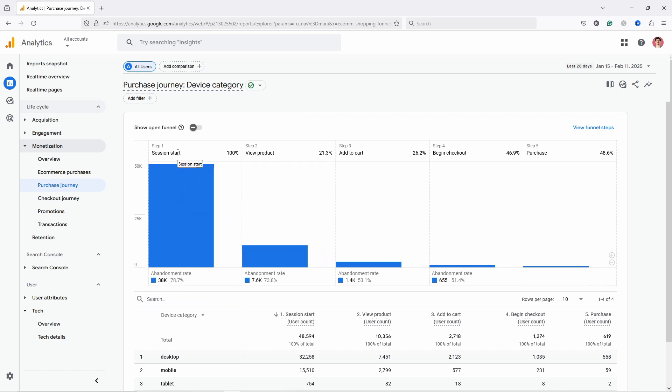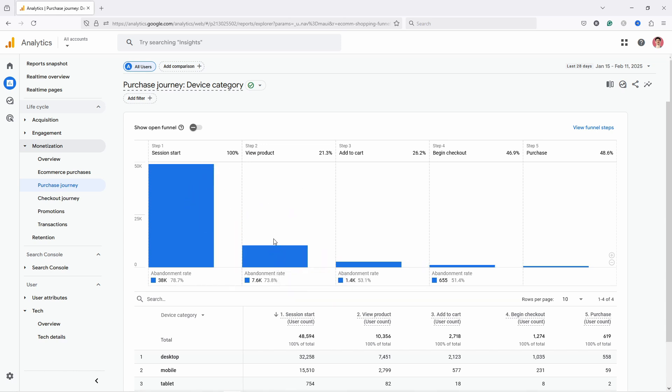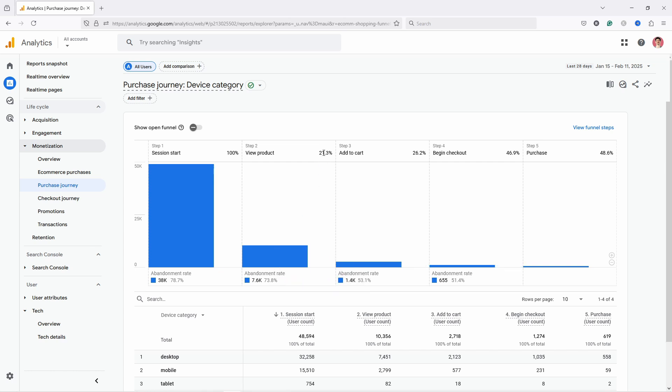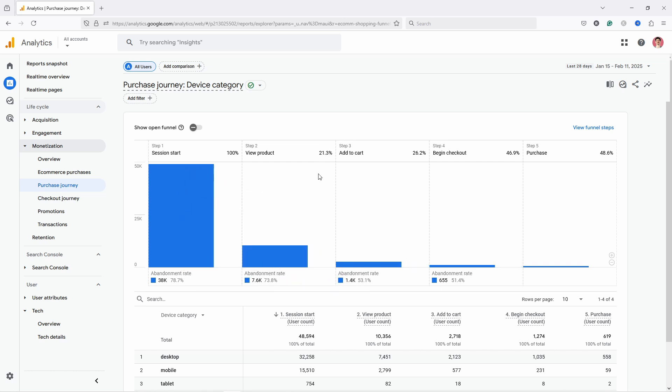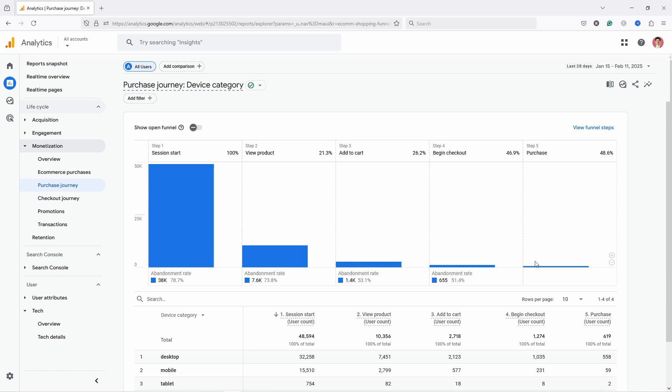If you click on that, you'll see a funnel like this, and it starts from session starts—so that's people coming to any of your pages. Then you have view product, add to cart, begin checkout, and purchase. Next to it you see this number, so it tells you how many people came from this step to this one. Here, only 21% of people that came to the website viewed a product, and then out of these people, only 26% added something to the cart.